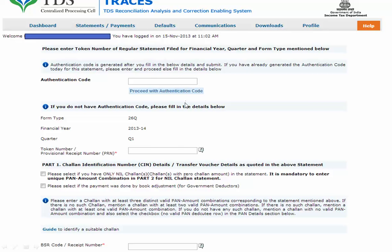Here we are at the most important part of this tutorial, which is where people basically face problems. You can see it is asking for an authentication code. We don't have an authentication code right now - we need to generate it. For that, we need to fill in these columns: form type (e.g., 26Q), and for that particular form we need the financial year (e.g., 2013-14) and the token number or provisional receipt number (PRN).